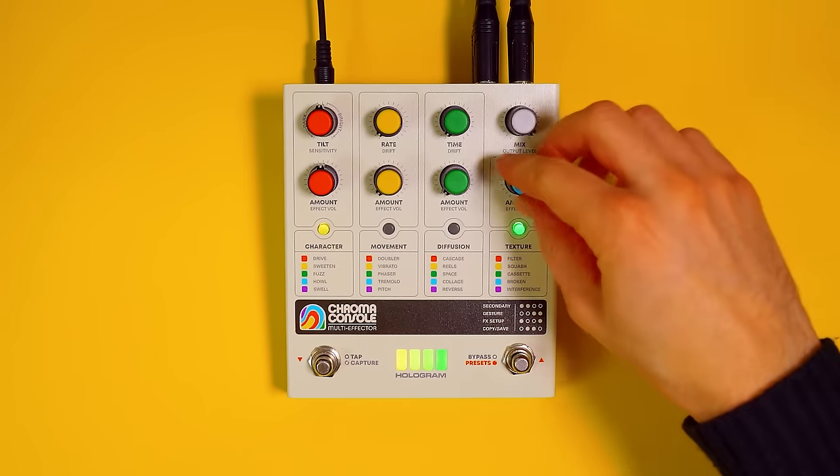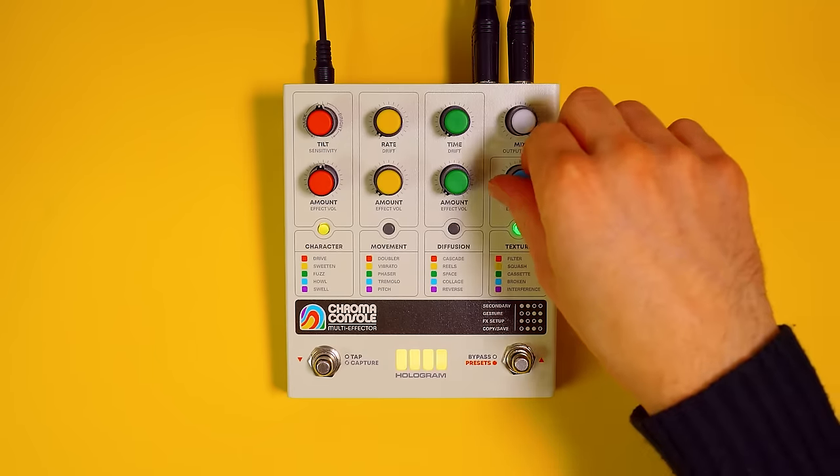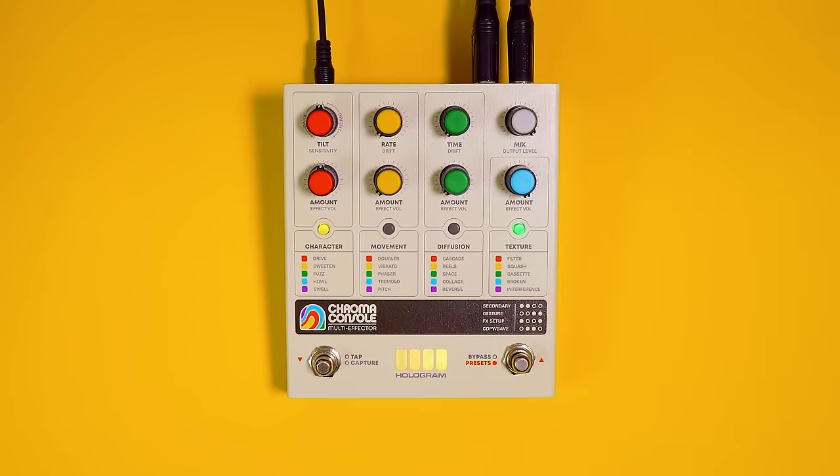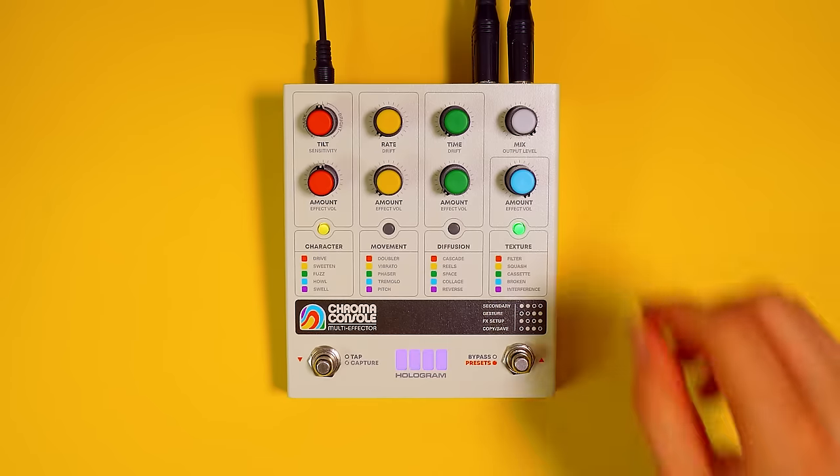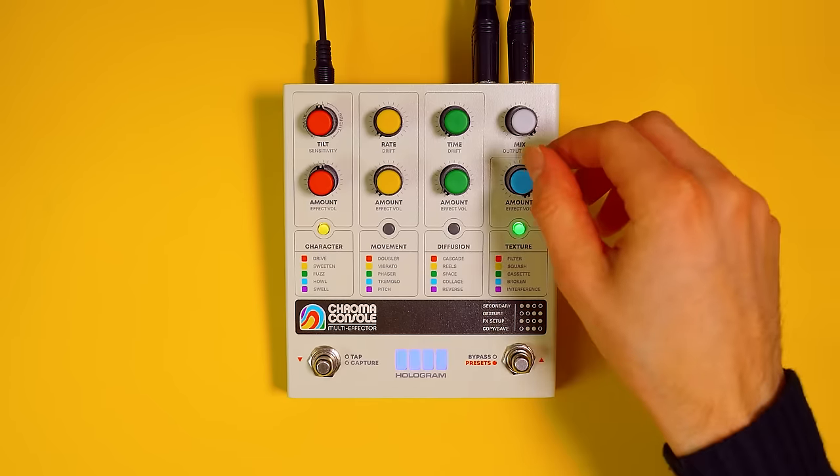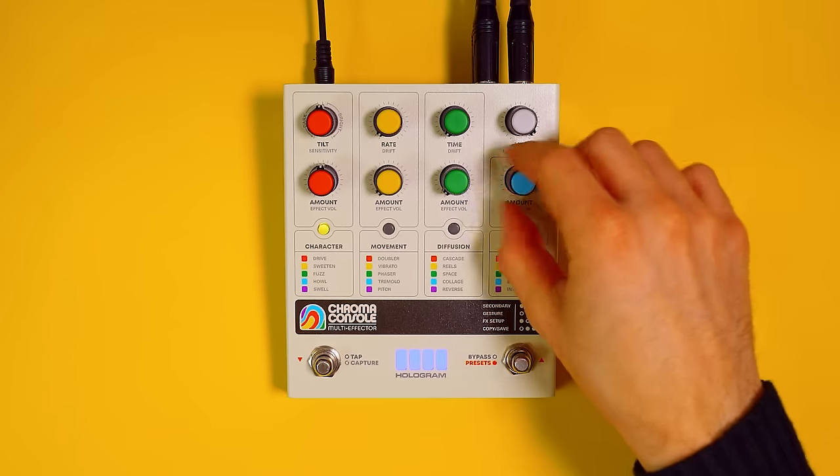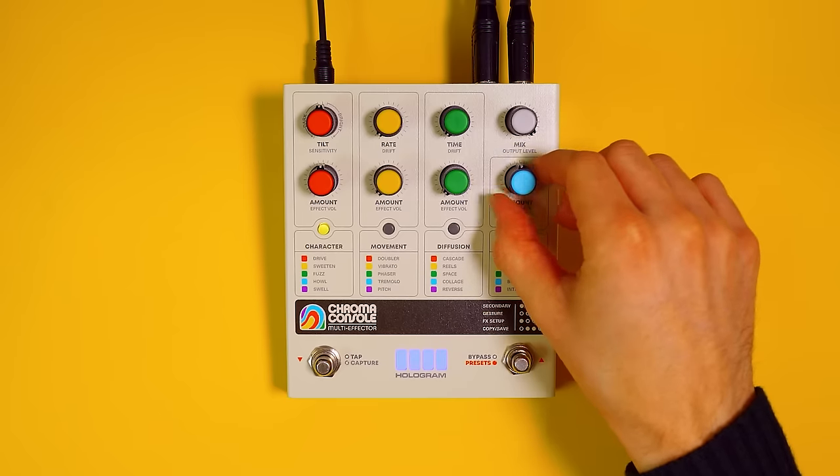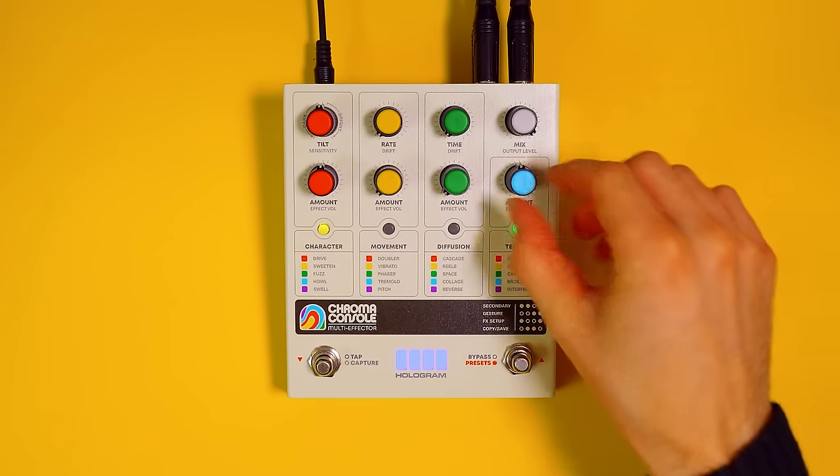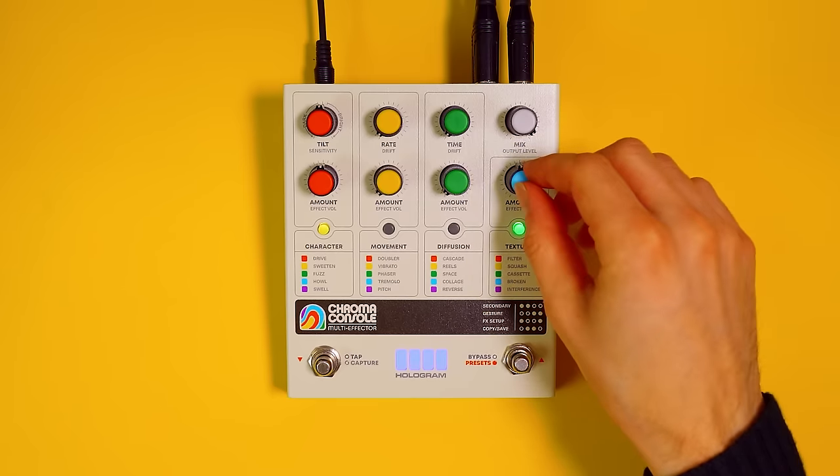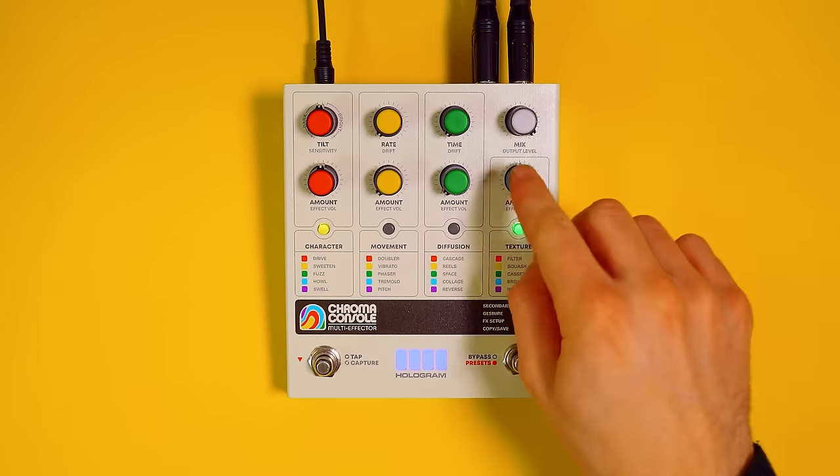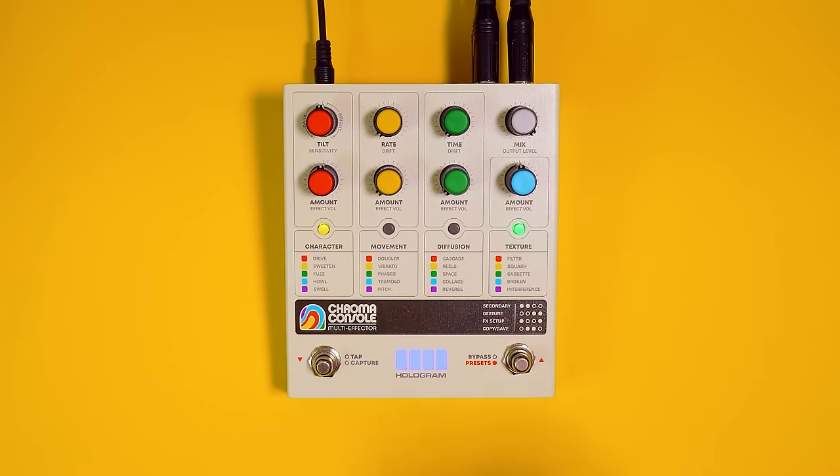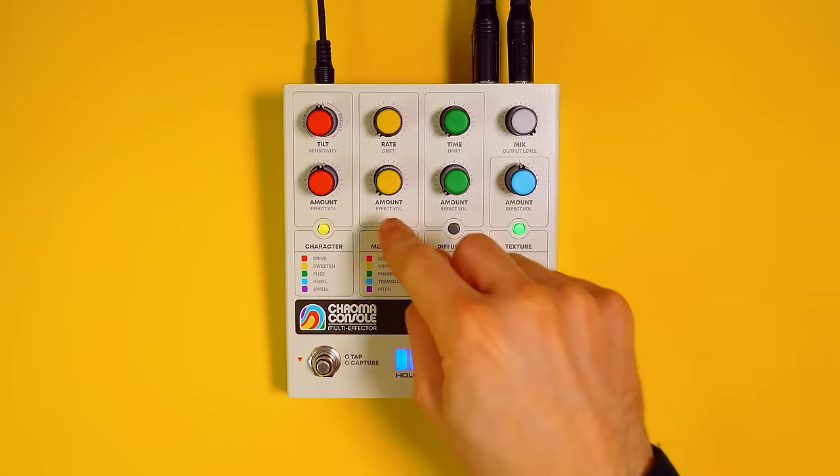I'm going to turn that up all the way, see what that sounds like. More heavily modulated, more saturation, some more stereo effects introduced there. Let's leave that at 50%.